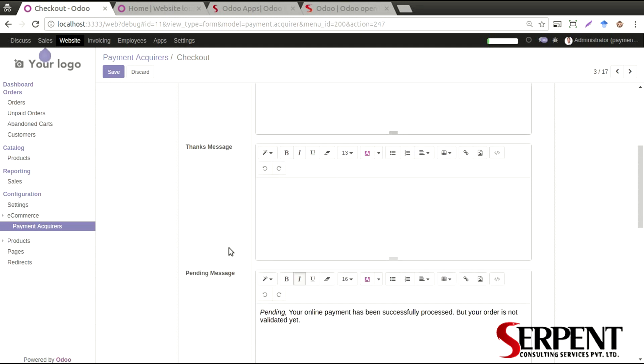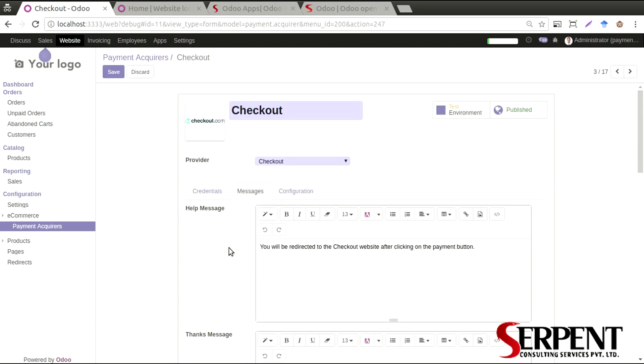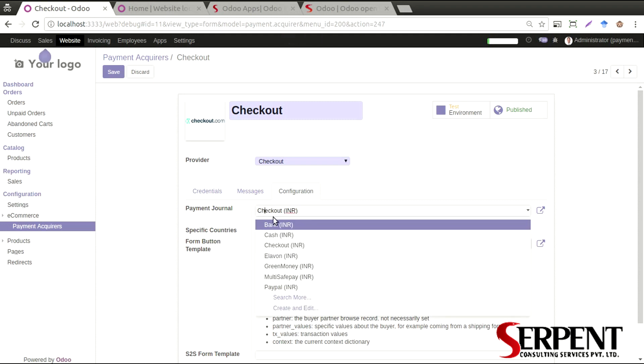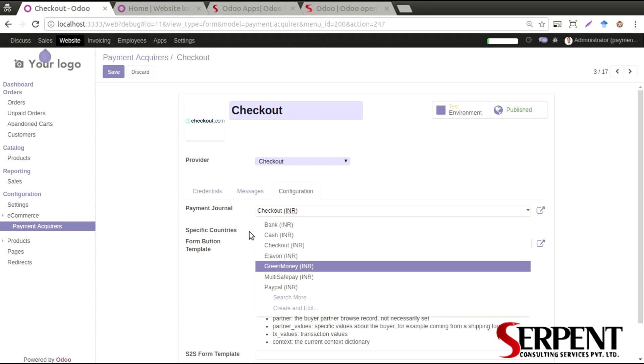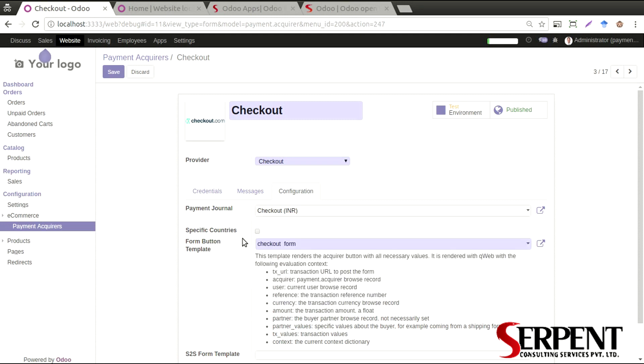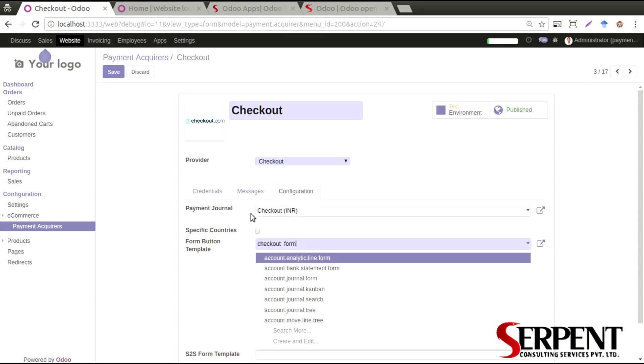You can define payment journal. All the logs, all the transactions will be logged in this journal. You can define a separate payment journal for each and every payment acquirer that you configure in your system.